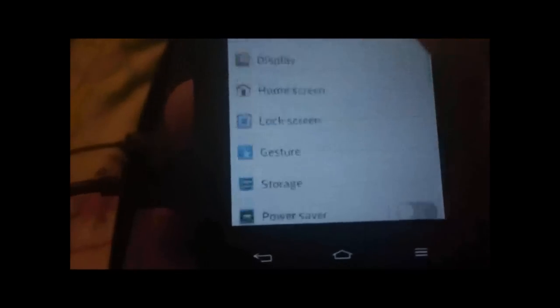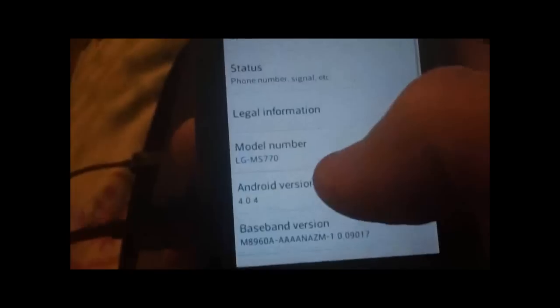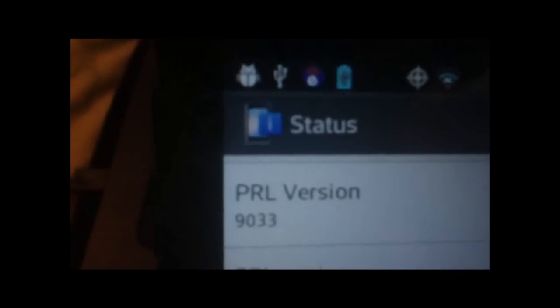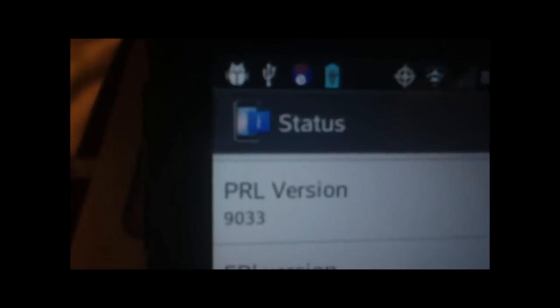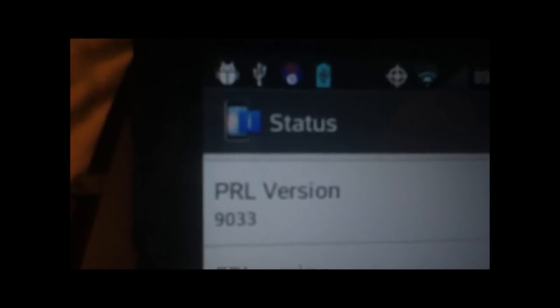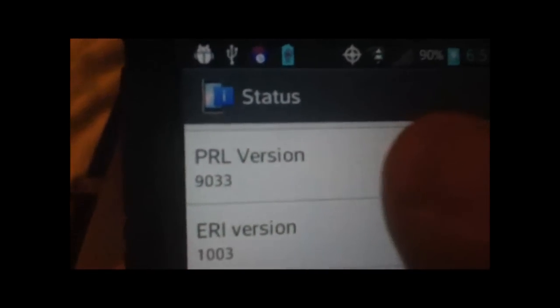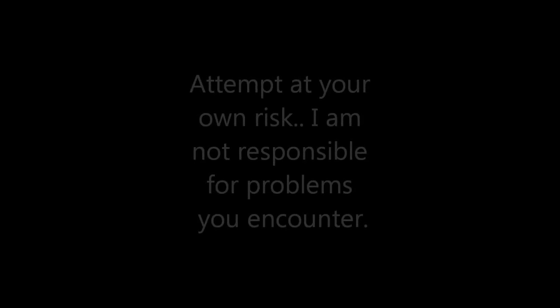I'm going to go into Settings, About Phone, Status - let me get to the PRL version. There we have it, 9033. So that's about it. Big ups to all these guys that posted this tutorial. I've been looking for this forever. That's how you change your PRL. I've actually found that I get much better service in certain areas and faster 4G speeds when I'm on this PRL 9033.